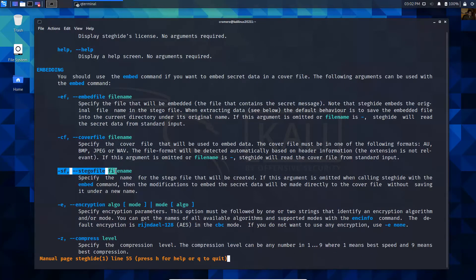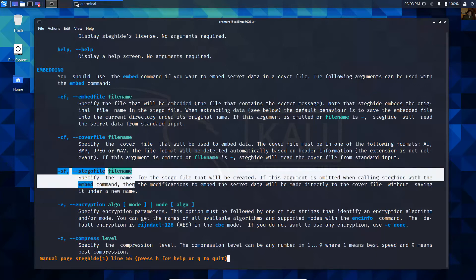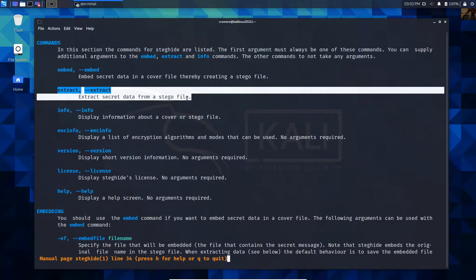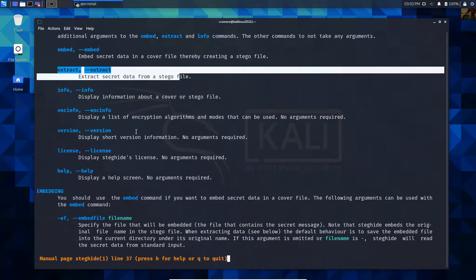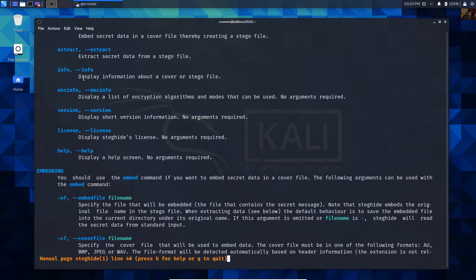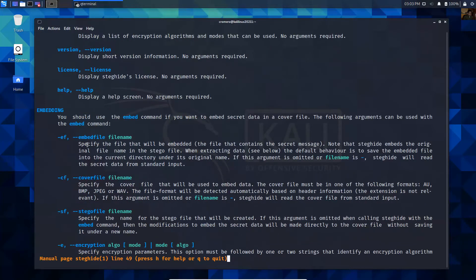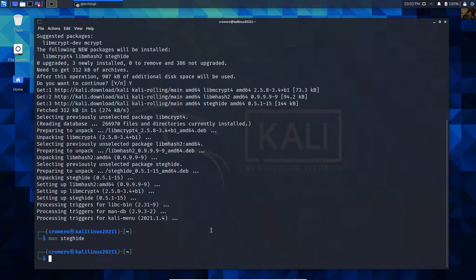And SF is the stego file - specify the name for the stego file that will be created. SF will be used with the extract command. The embed command will work with EF and CF. Q to quit.